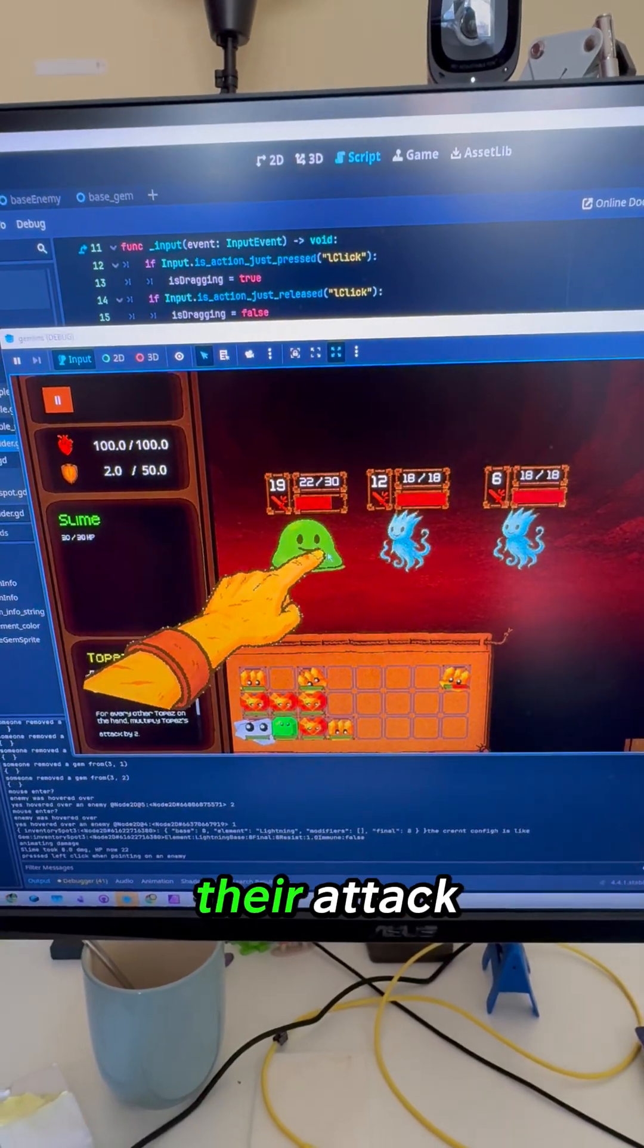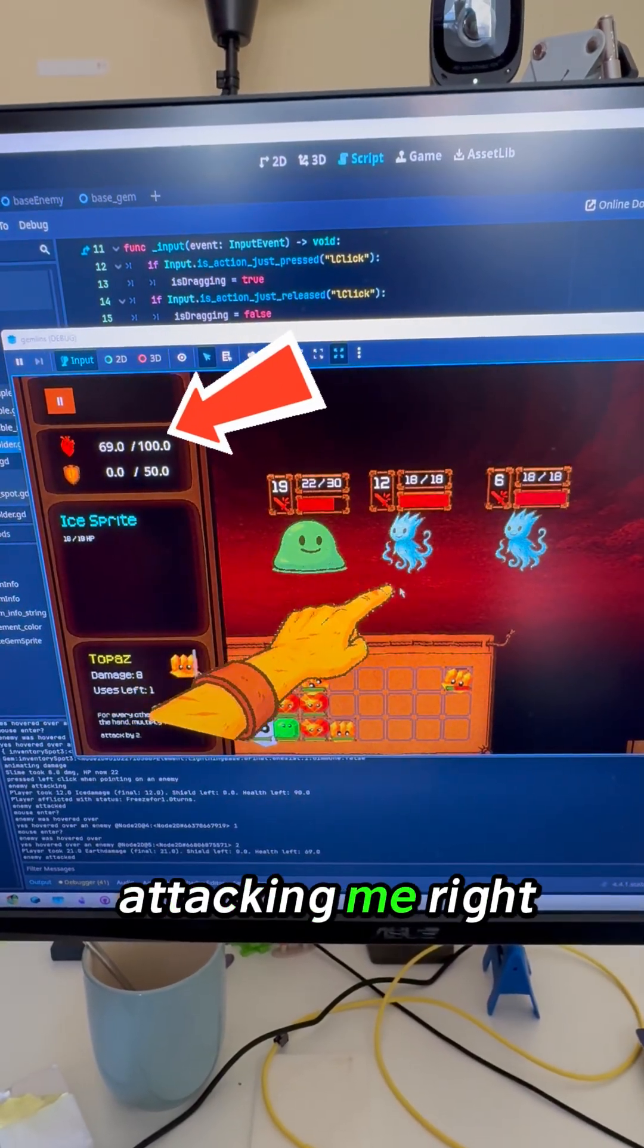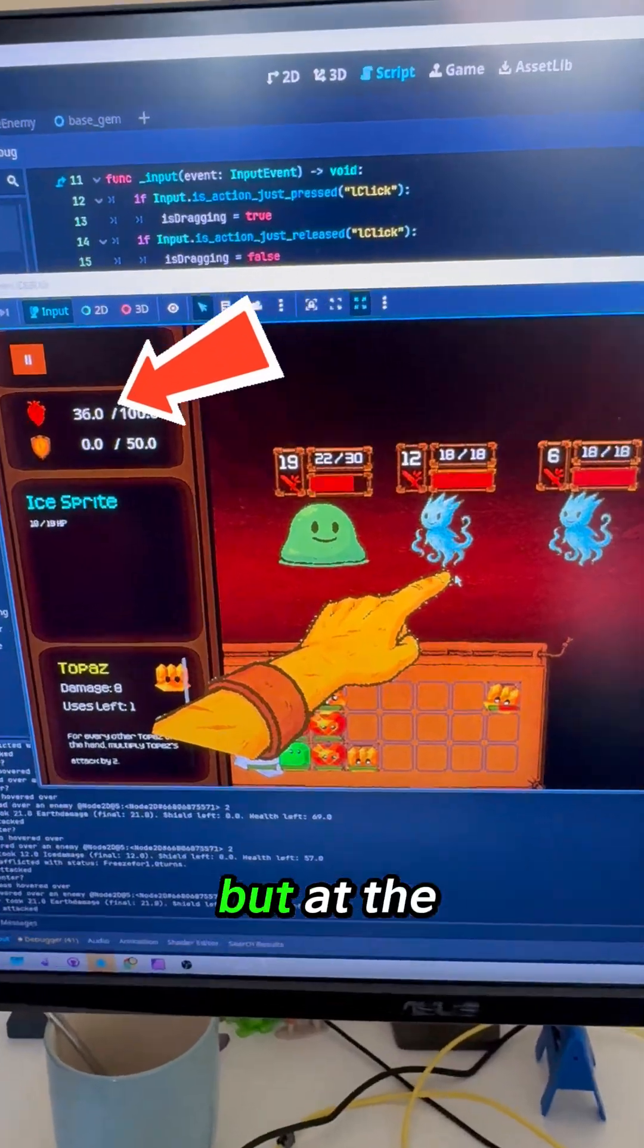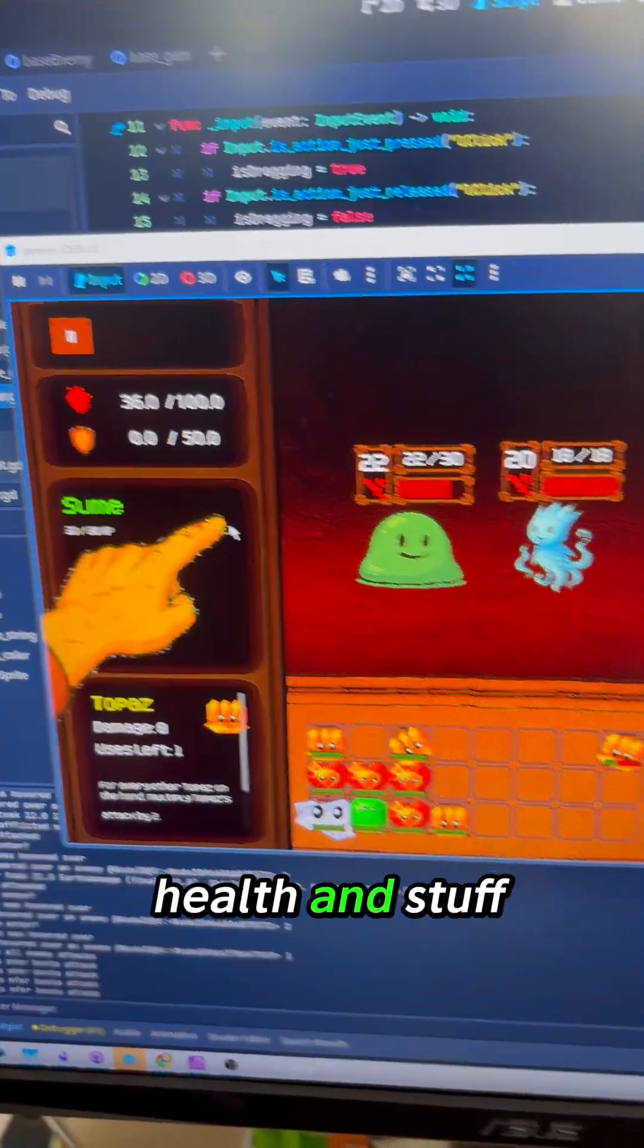I want, and it lowers their attack. Then all these guys start attacking me - I need to fix that animation - but you can see my health went down.